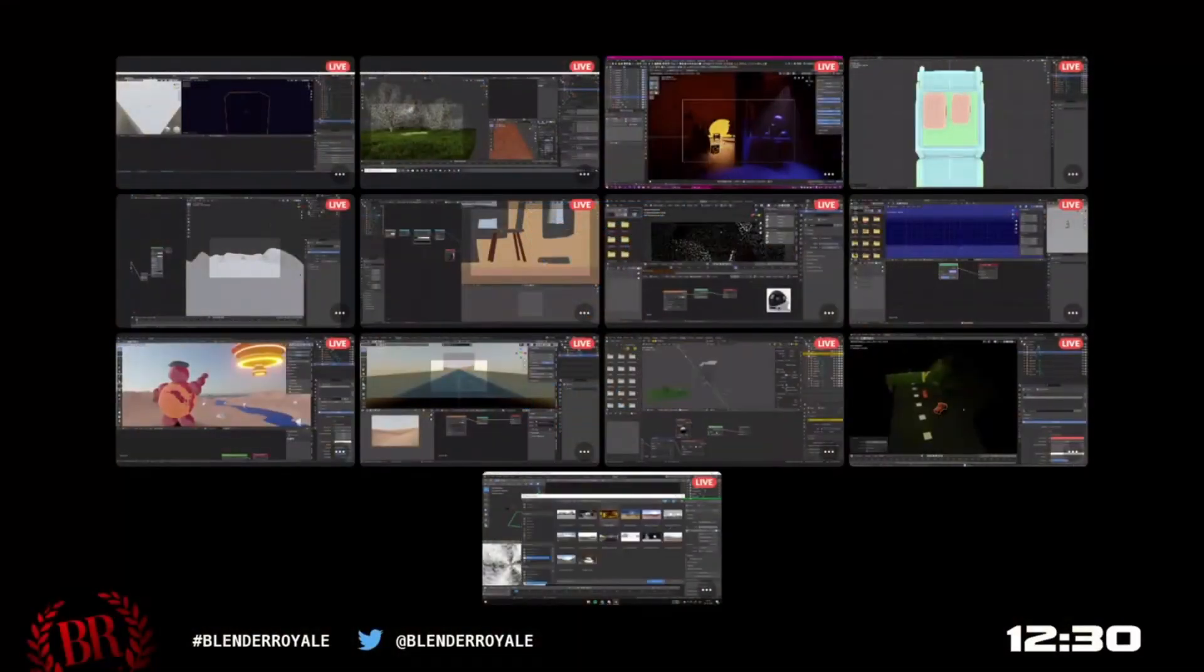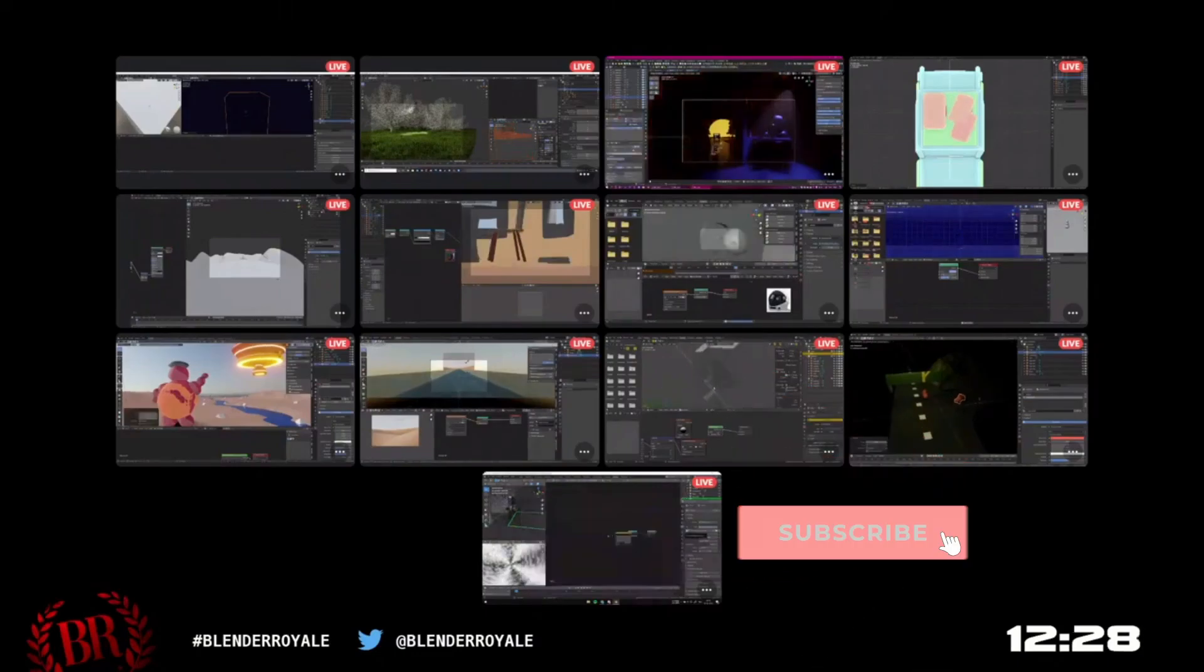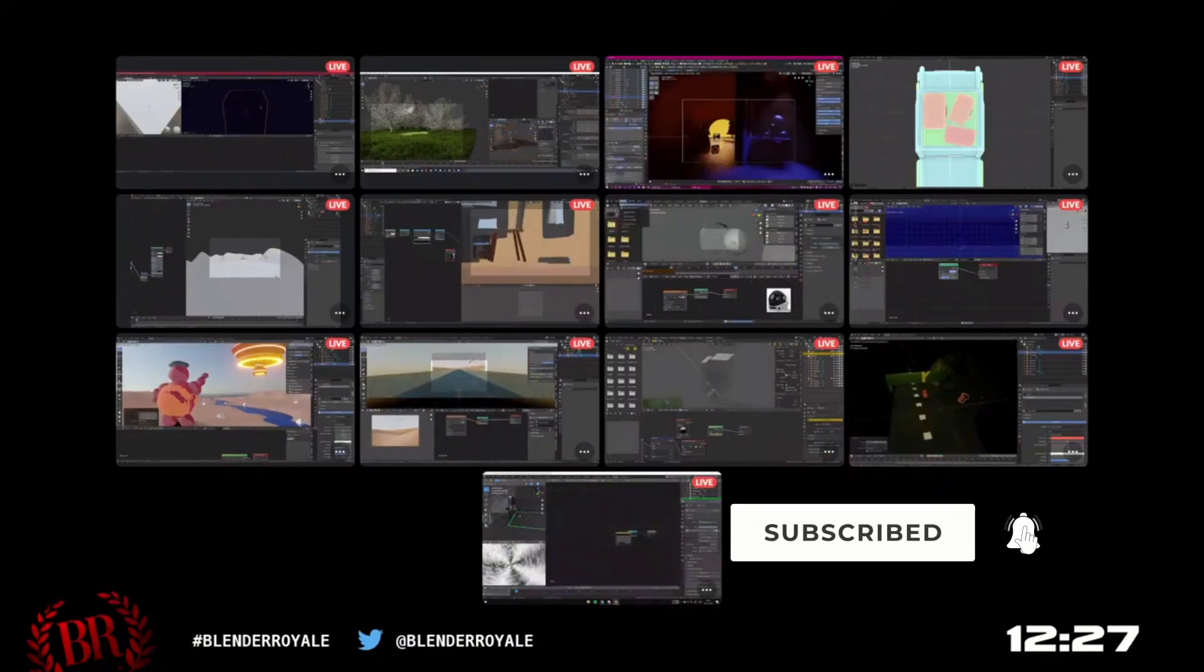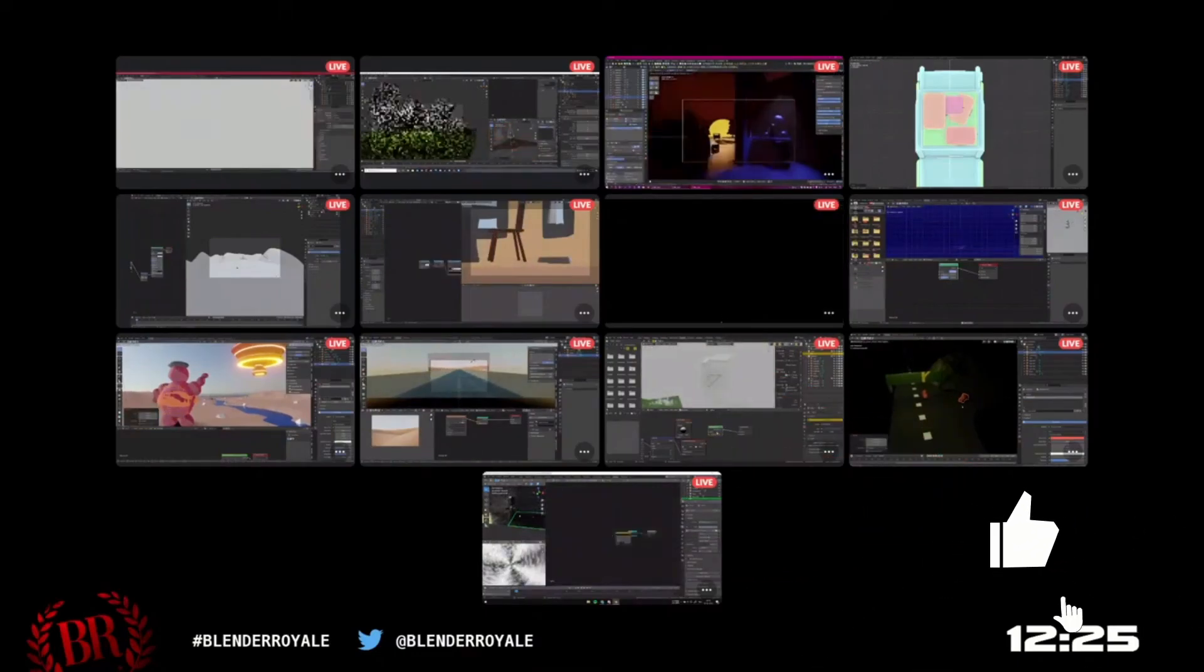Tonight is Blender Royale night, quarter past nine UK time. If you'd like to participate, please join the Erindale Discord, but we shall be live here on YouTube.